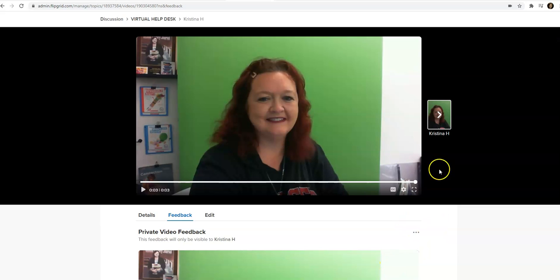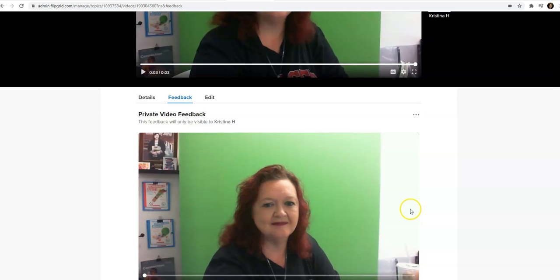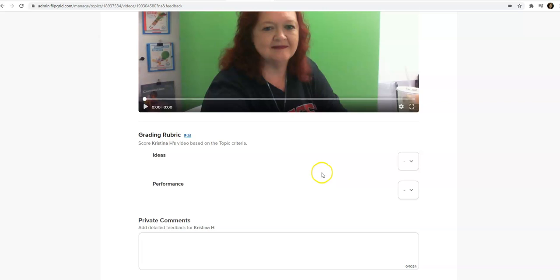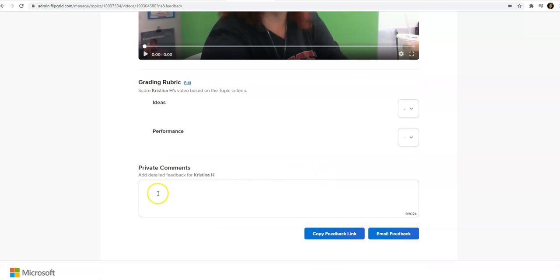So now you see the student response to my virtual help desk, and you see that I've put my feedback in here. So now I could also write private comments, so if I want to send a link to the student for other information.